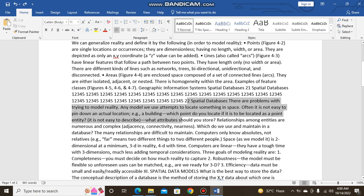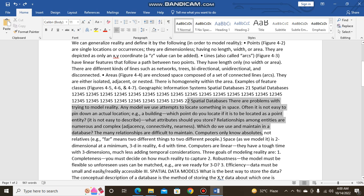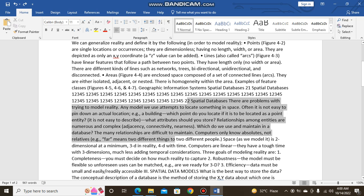What attributes should you store? Relationships among entities are numerous and complex: adjacency, connectivity, nearness. Which do you use and maintain in a database? The many relationships are difficult to maintain. Computers only know obstacles, not relatives. For example, 'far' means two different things to two different people. Space dimensions: at a minimum 3D in reality, 4D with time. Computers are linear; they have a tough time with three dimensions, much less adding temporal considerations.